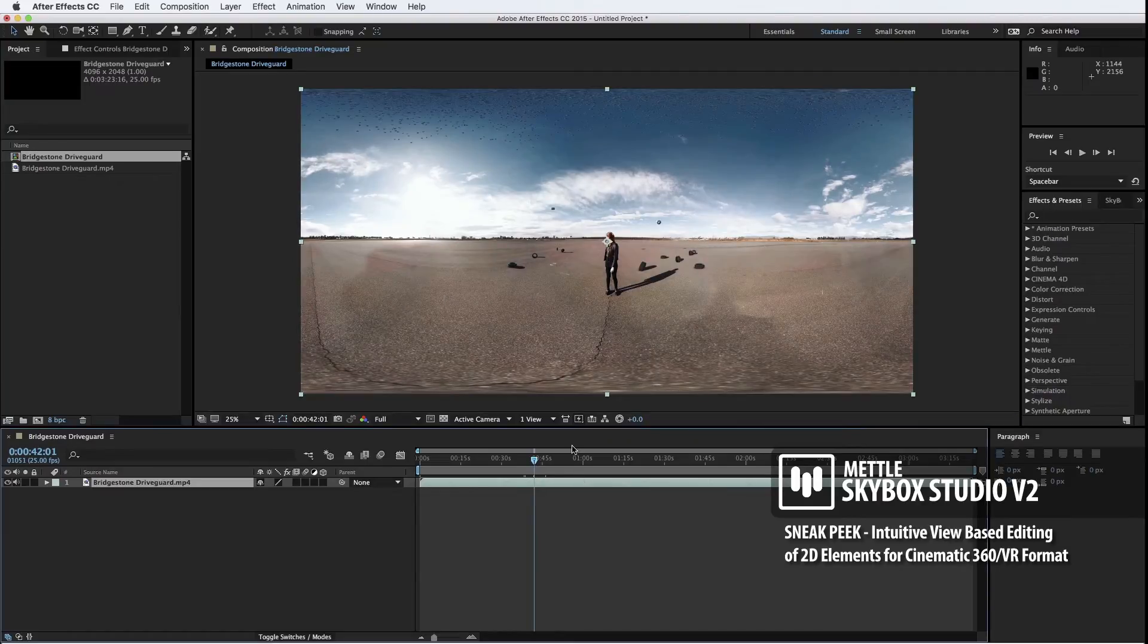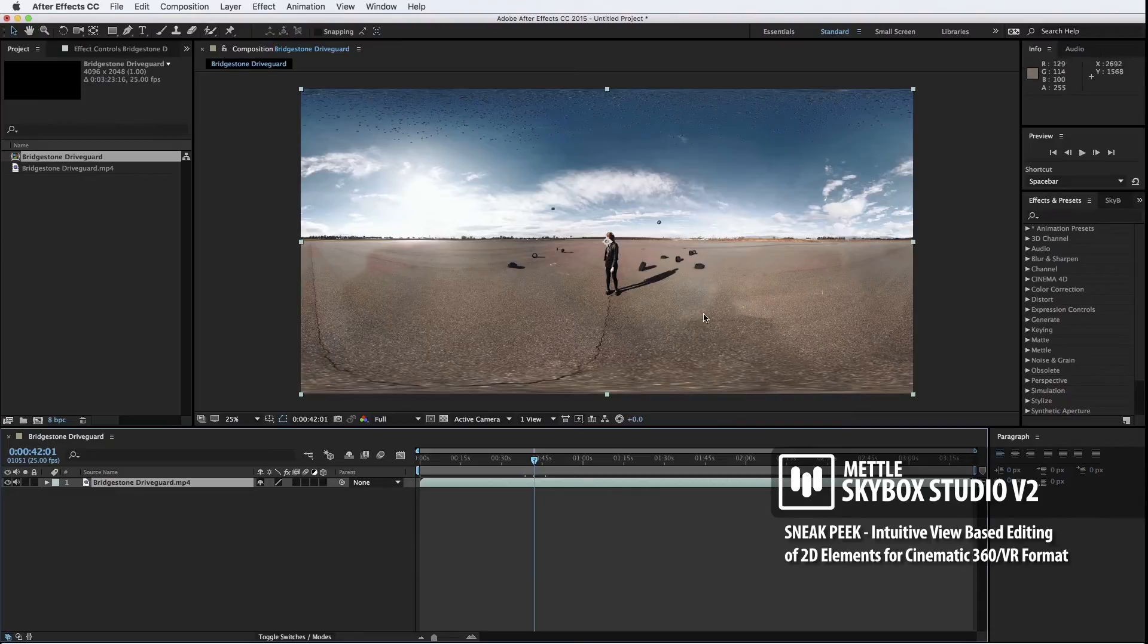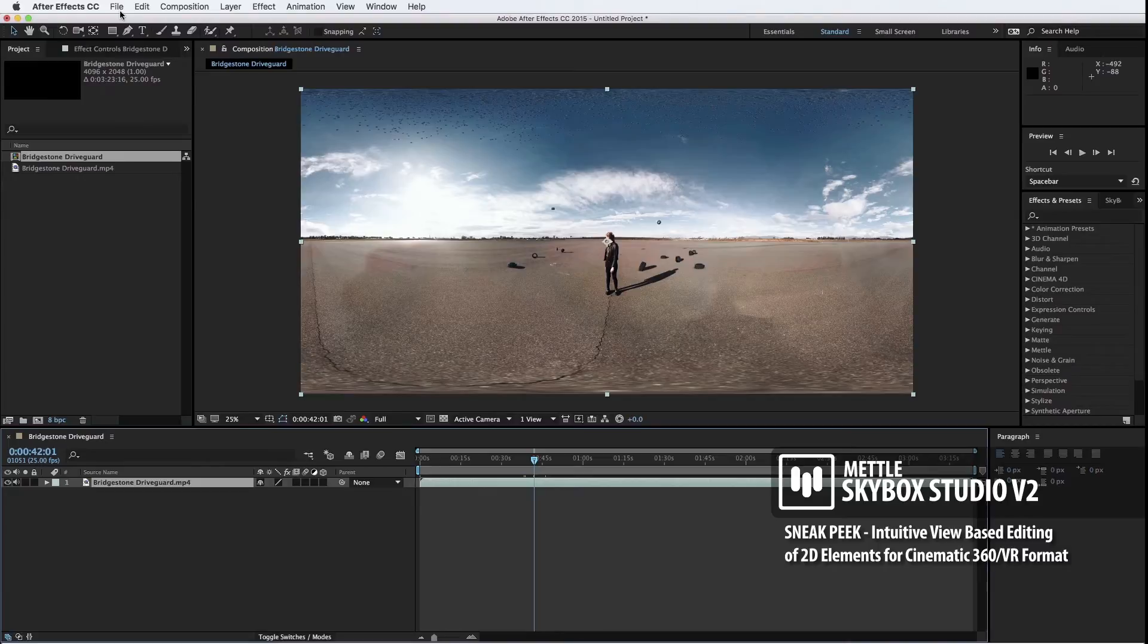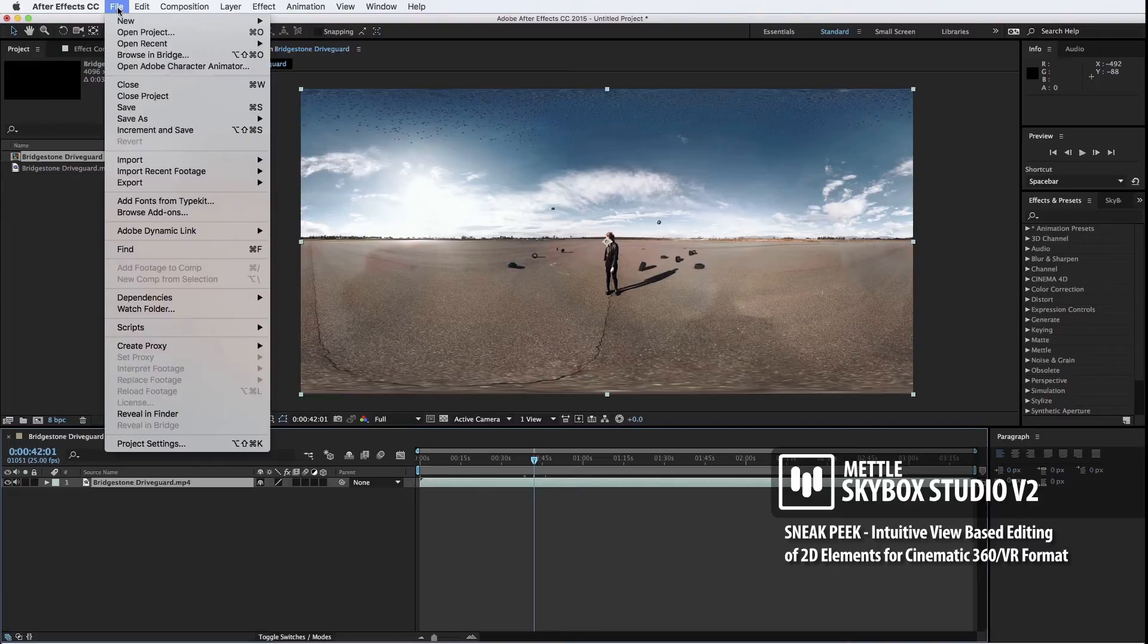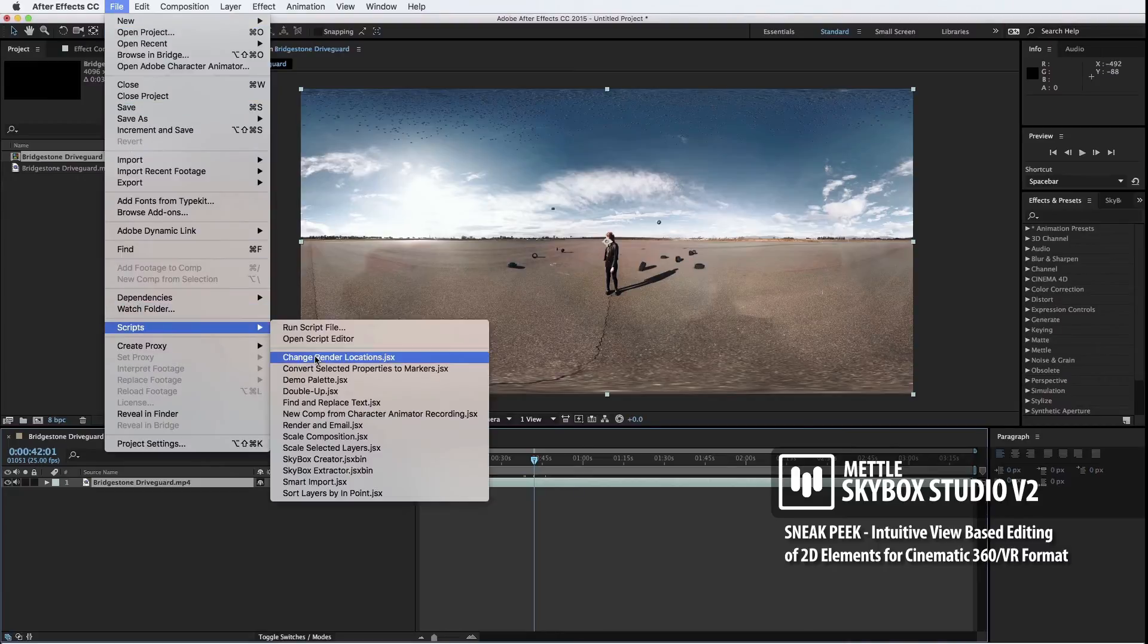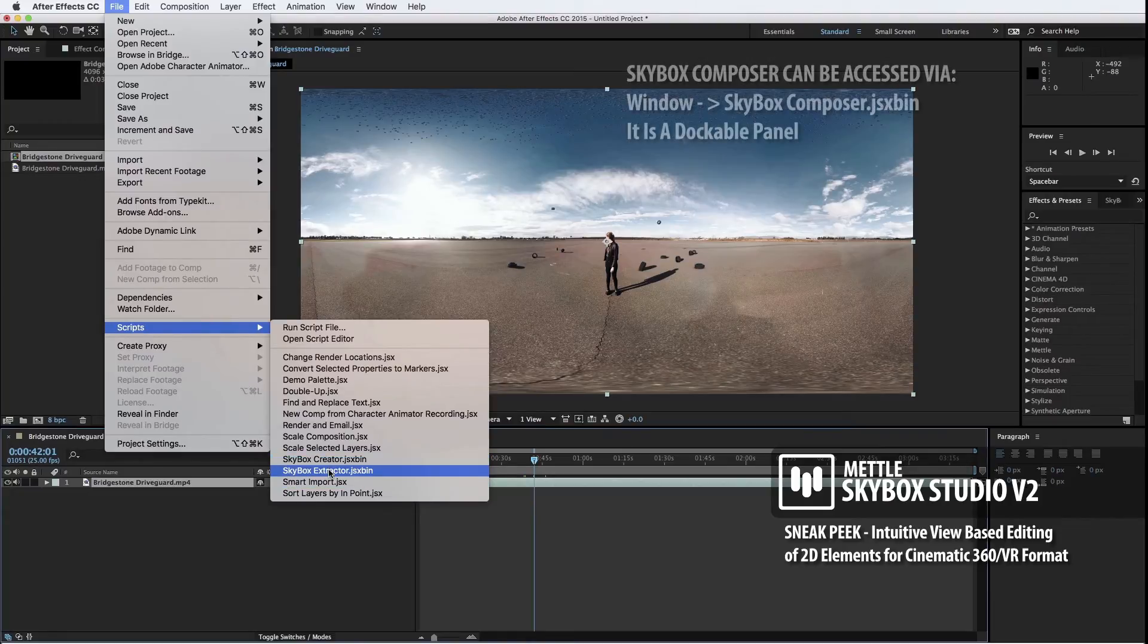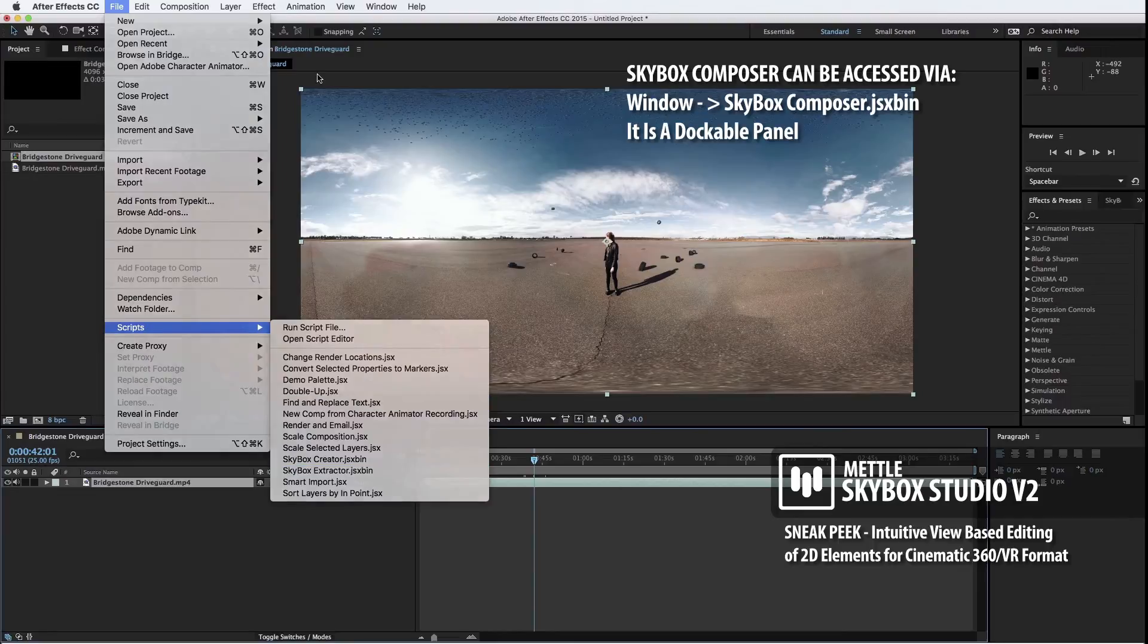You'll understand why I brought it to this point in the timeline in just a little while when we introduce Composer again. The difference between the scripts that we were shipping before and the script that we have in play right now, namely Skybox Composer, is that you would access the scripts like Creator and Extractor through the Script menu. File, Scripts, Skybox Extractor, etc.